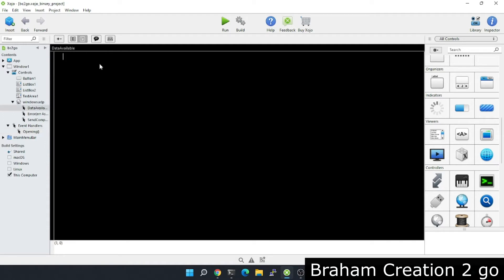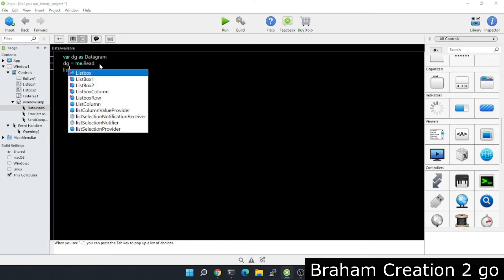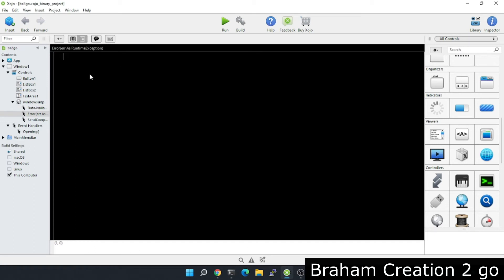As soon as we receive data, I will need a new variable of type datagram. So DG is equal to me.read. Now I want to list this data in the list box on the left side. If an error occurs, I want to list it on the list box in the right side.